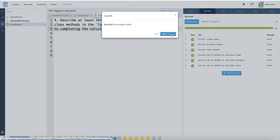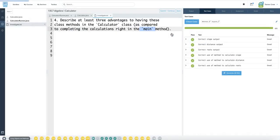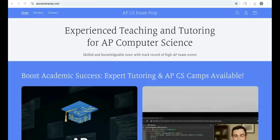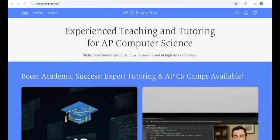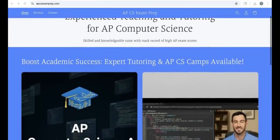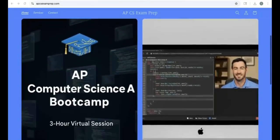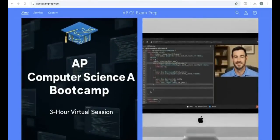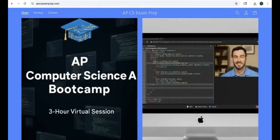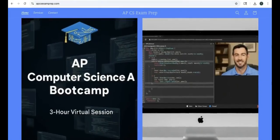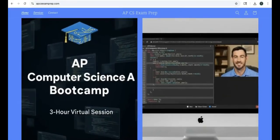And that is it for 1.10 of AP Computer Science A 2025 edition. Please let me know if you have any questions. I hope you enjoyed the video and don't forget to check out my website apcsexamprep.com where you can get more information on boot camps and tutoring availability.